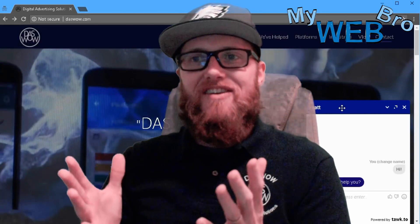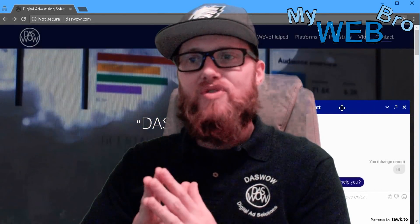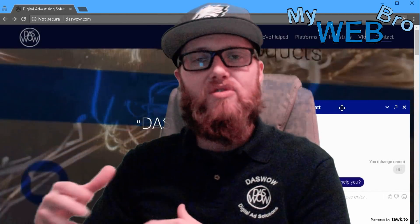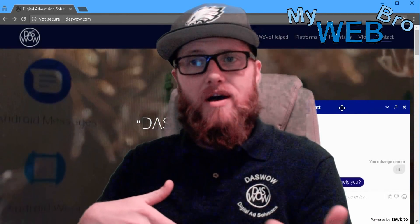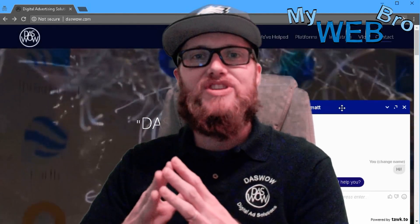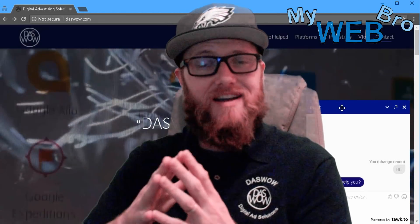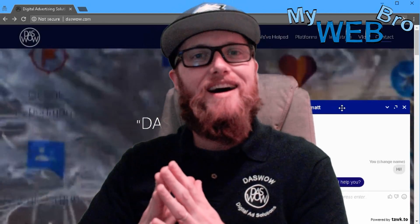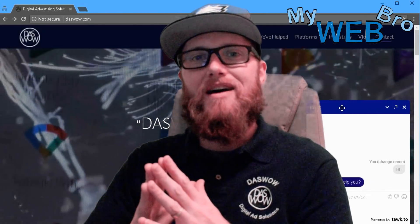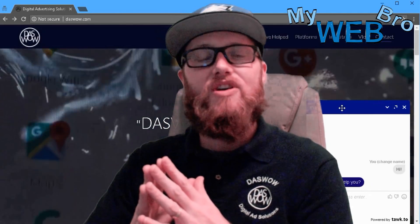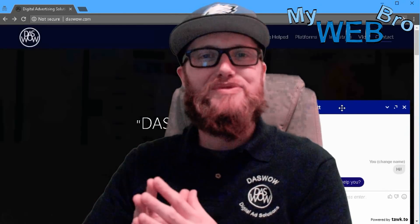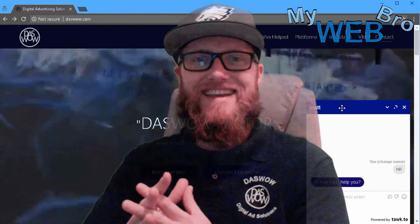If you have any questions or need help integrating a technology like this on your informational, organization's fundraising website, or your e-commerce website, feel free to reach out to me anytime. You can do that at DasWow.com or MyWebBro.com. You can email me at Matt@DasWow.com or Matt@MyWebBro.com. You can check me out on Facebook or on LinkedIn. Thank you so much again for coming back — please subscribe to my channel and have a great day.